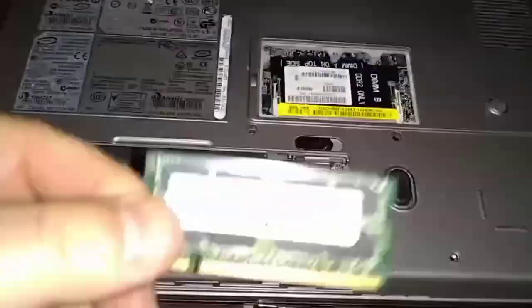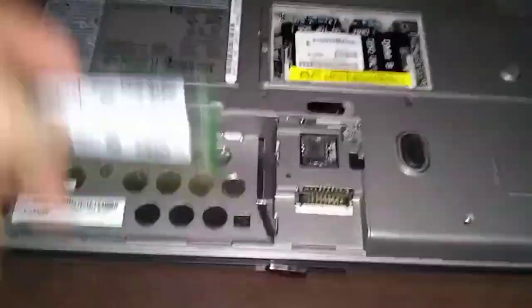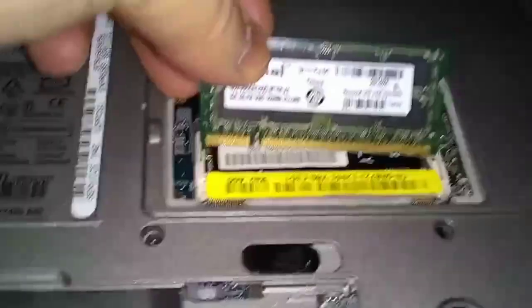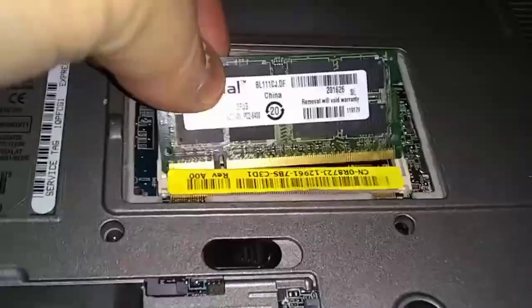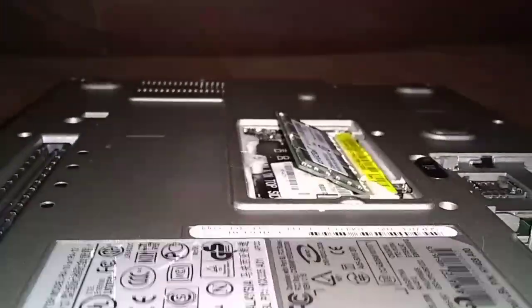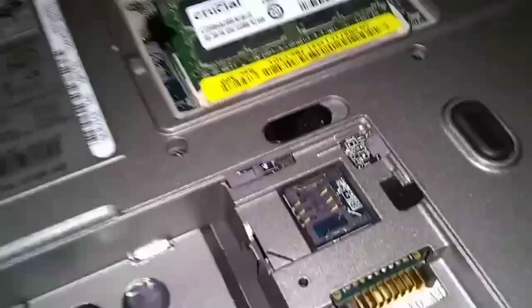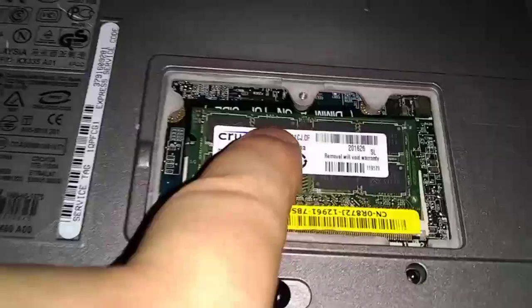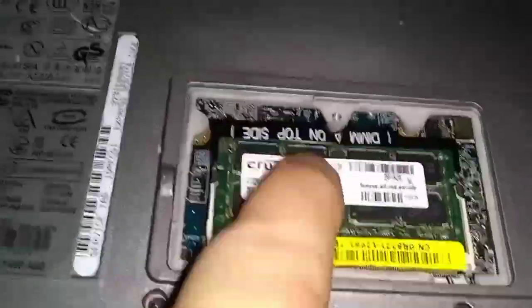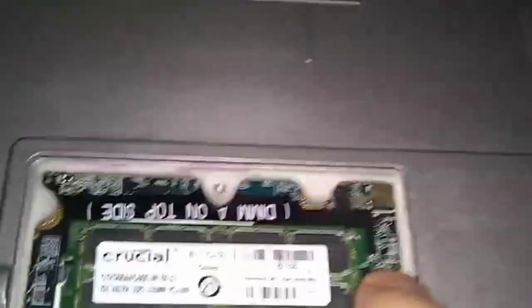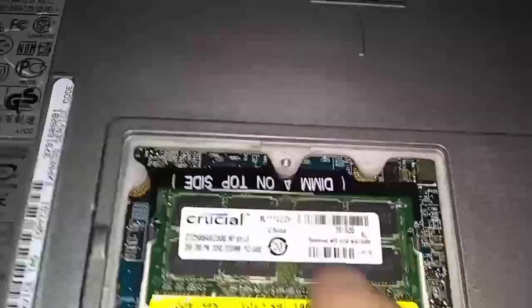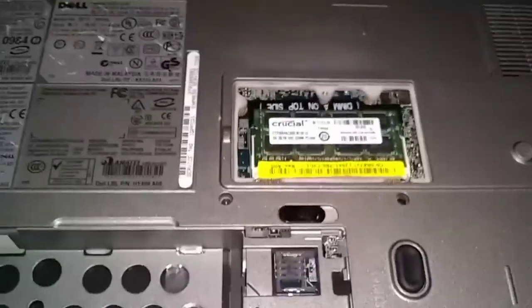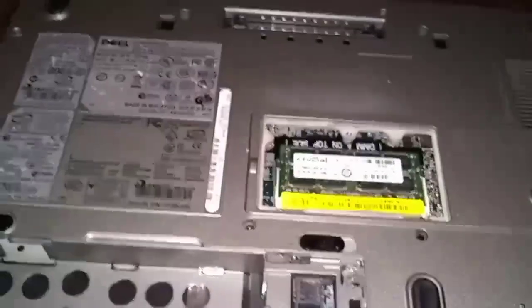Okay, RAM stick here - you just want to put it on an angle, turn it sideways. You see I got about a 45-degree angle there. Make sure you set it all the way in and just push down on it. Make sure these tabs on the sides lock in once you push it down. That's it for that. Just replace this cover.